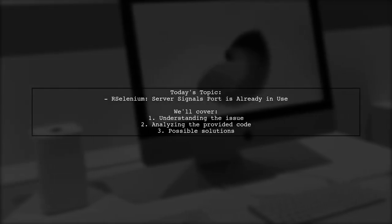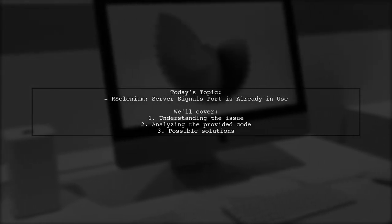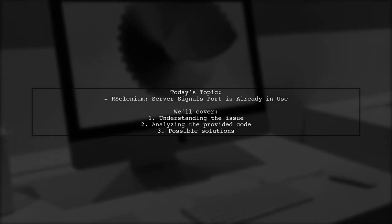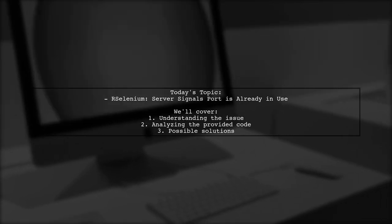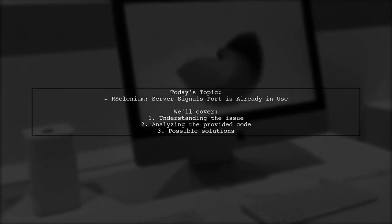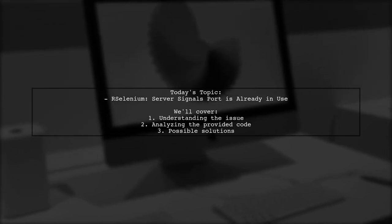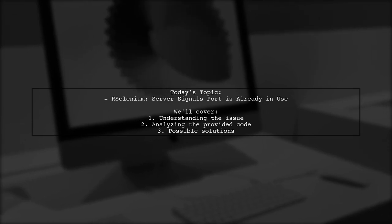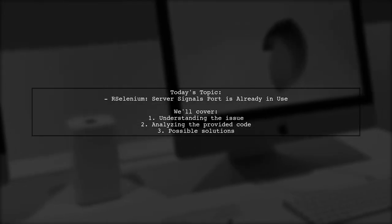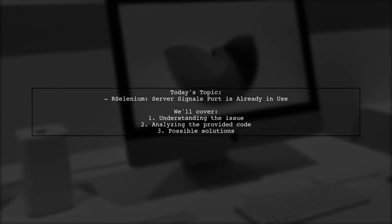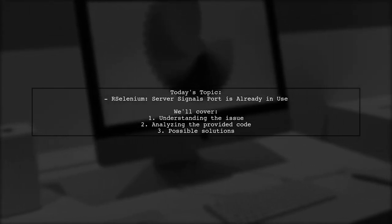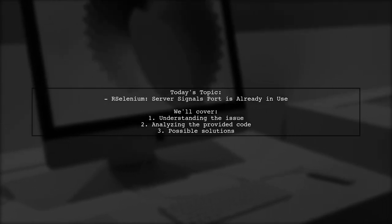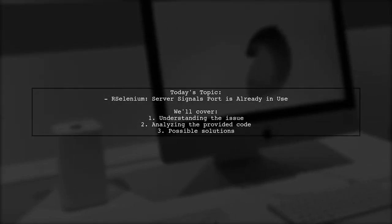Welcome to our tech troubleshooting session. Today we're addressing a frustrating issue that many R-Selenium users encounter. Our viewer is facing a problem where, after closing the browser or the handler, the port remains in use. They want to know if there's an automated way to free up that port after scraping, instead of manually killing the process in the terminal. Let's dive into the details of their code and explore potential solutions together.